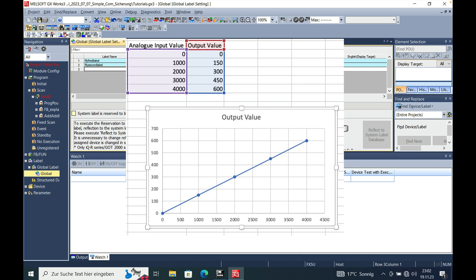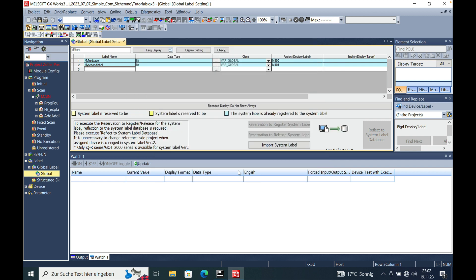Hello all, in this video I explain the scaling function in the Mitsubishi GXworks 3 using an FX5U CPU.